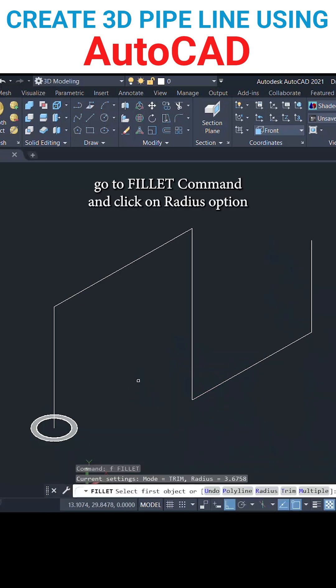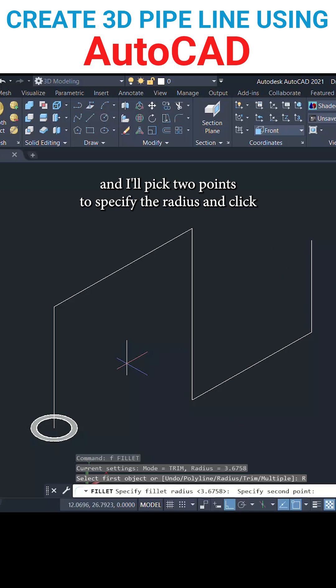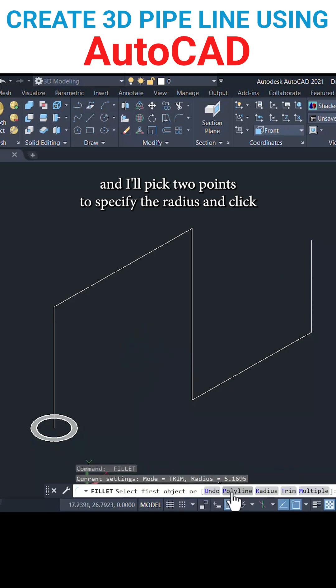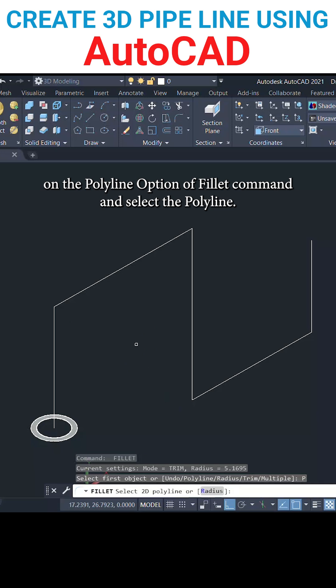Next go to fillet command and click on radius option. I'll pick two points to specify the radius and click on the polyline option of fillet command and select the polyline.